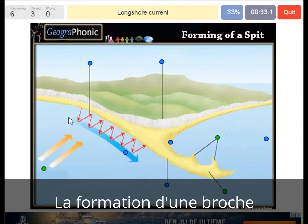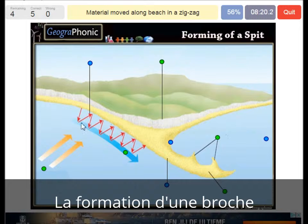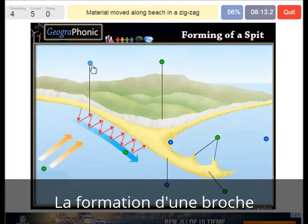The longshore current makes the zigzag movements of sand particles. The coastline changes in direction — that's always typical for a spit area. Here we see the material, mostly sand, moved along the beach in a zigzag movement.